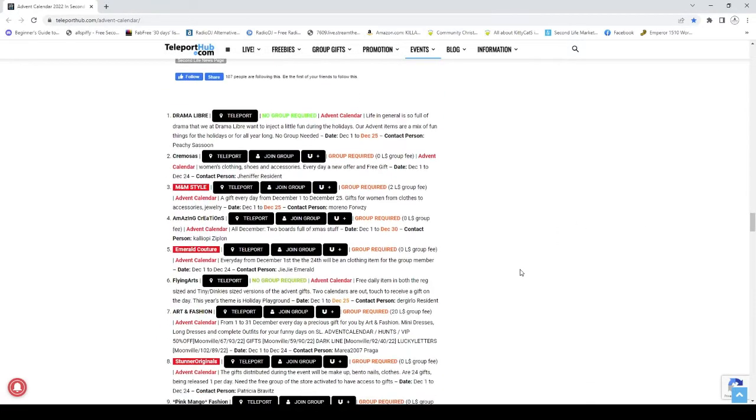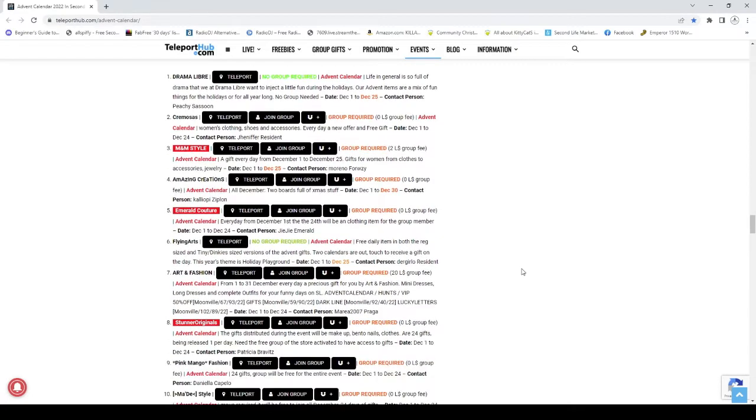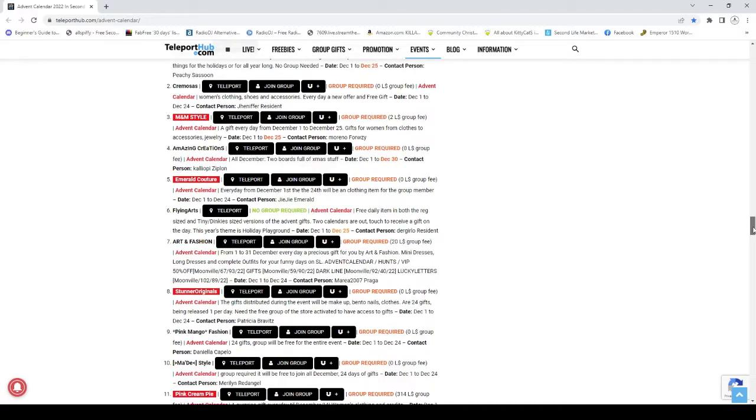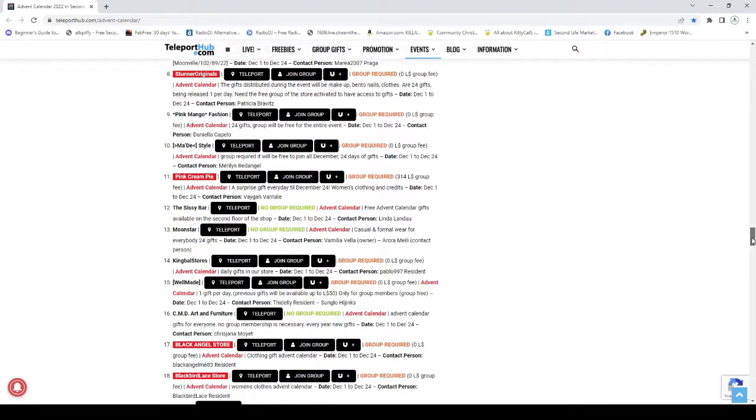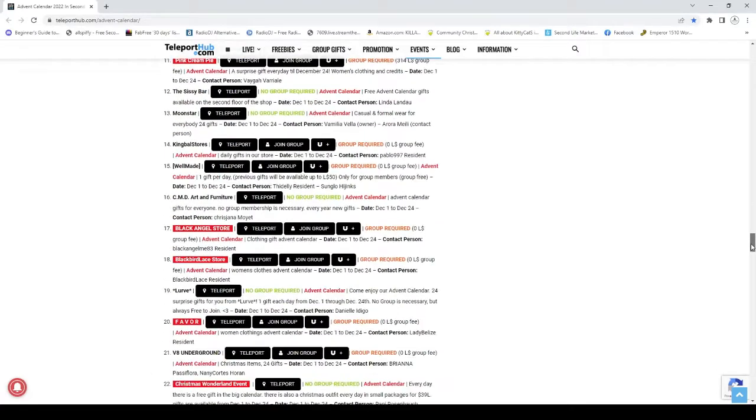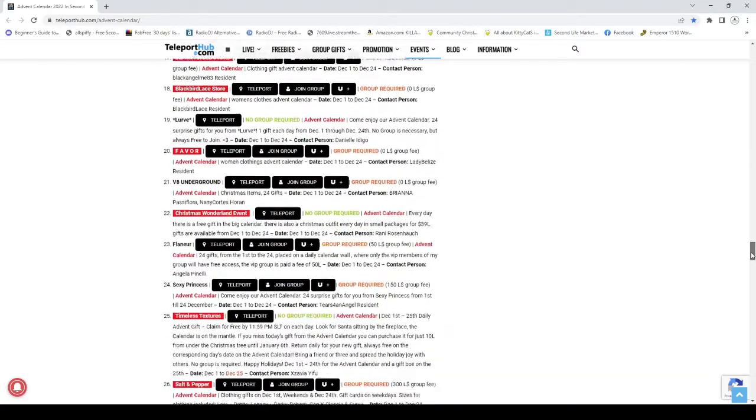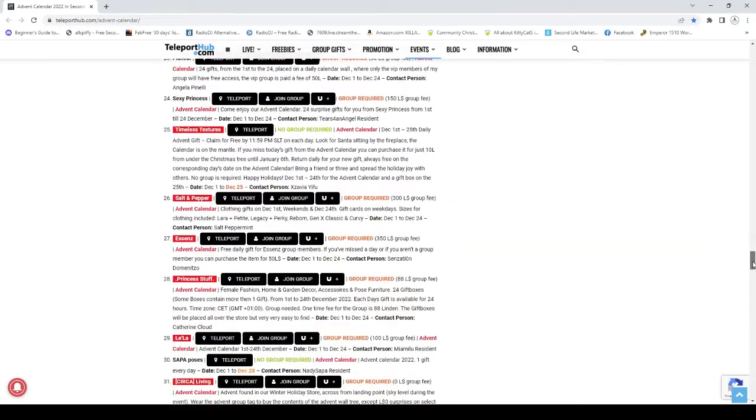Which is free listings. Now some of these are no group required, some of these are group required. They will give you fees on this also, which I love, and it'll give you a chance to check out what stores you really want to go and check out.